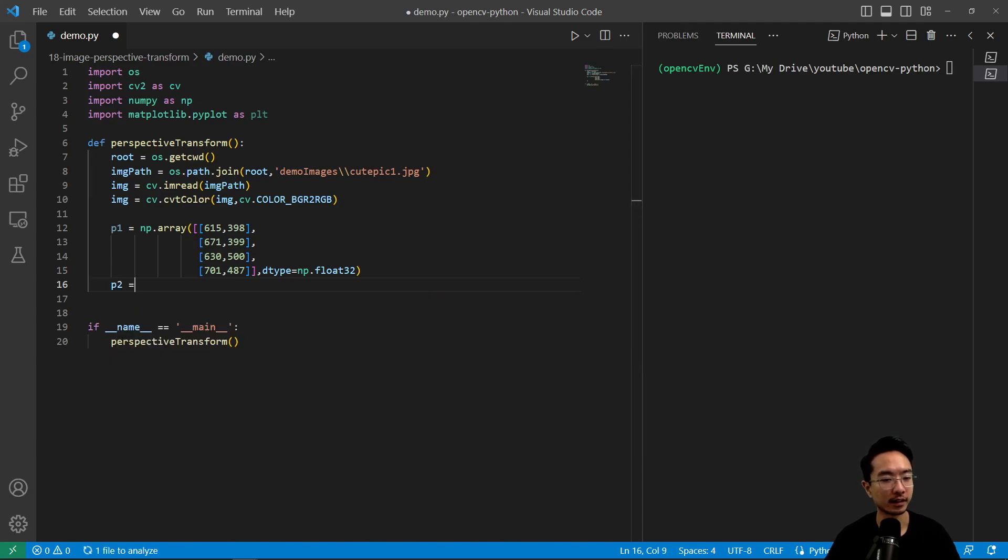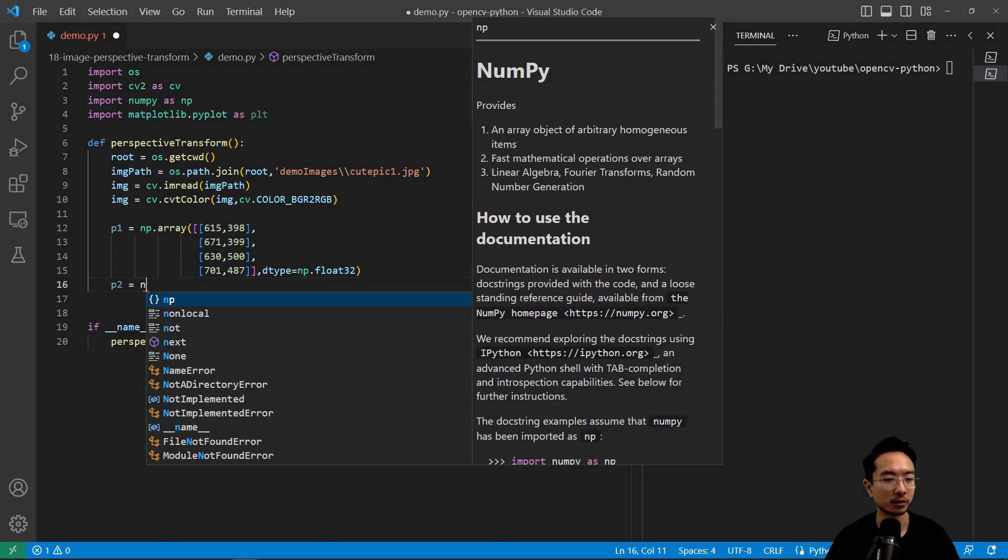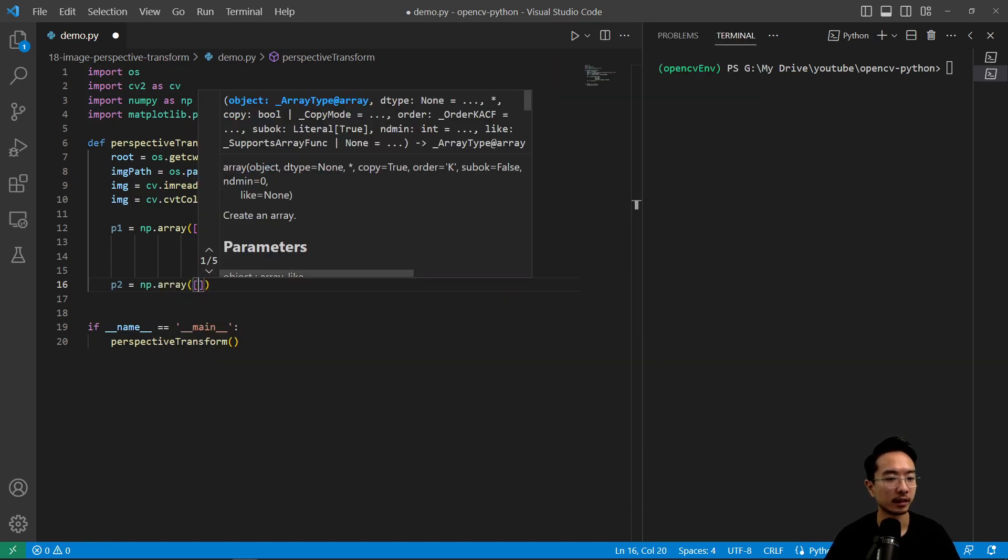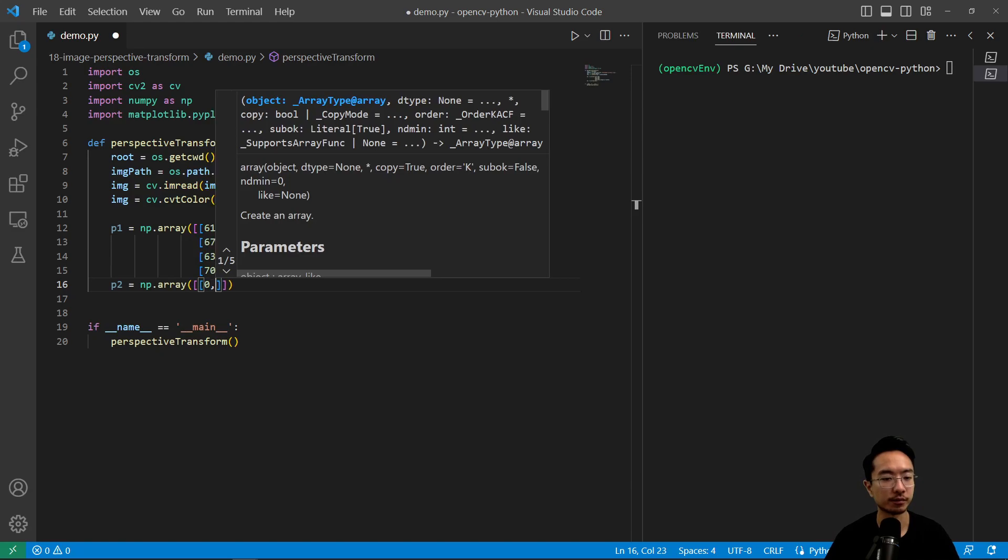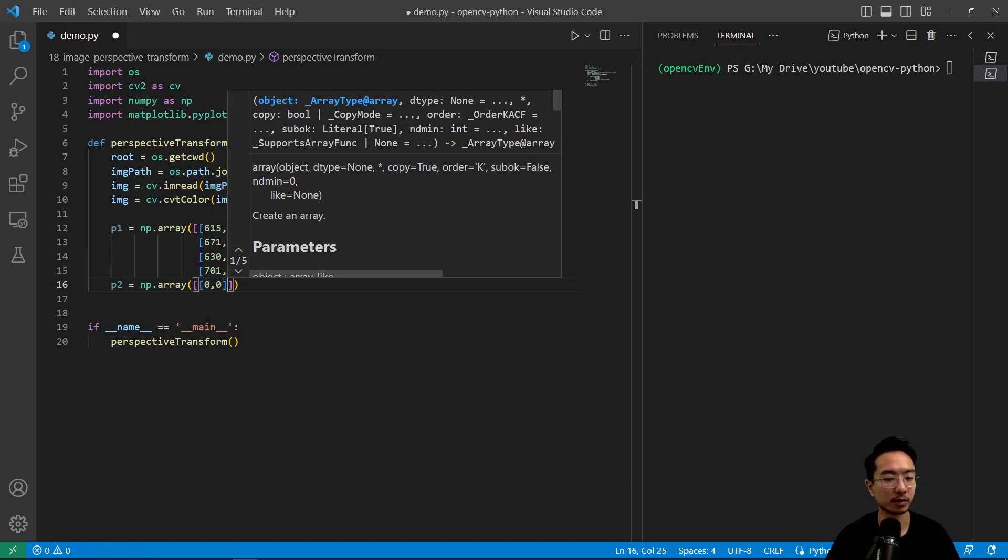And our second set of points is our destination pixel. So we'll just choose an arbitrary rectangle for these points. And I will choose 0,0 for the starting point.